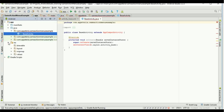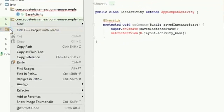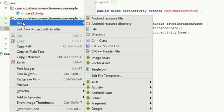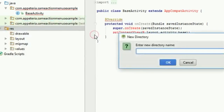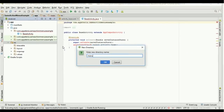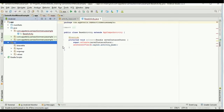Now to add options menu and action bar menus in our project, we need to add a new directory in the res folder called 'menu.' This should be in lowercase and have the proper spelling — M-E-N-U, menu.